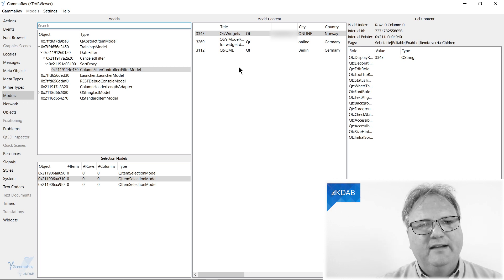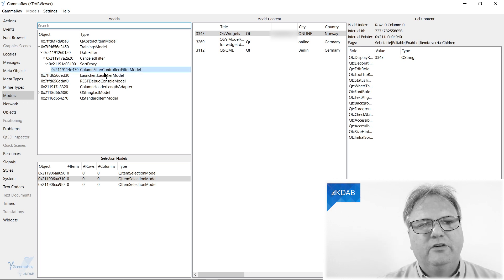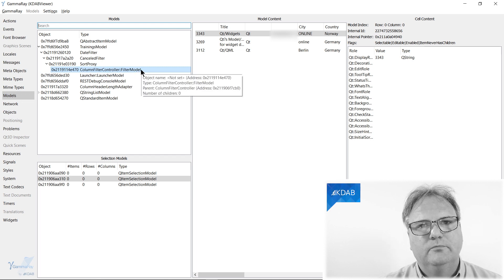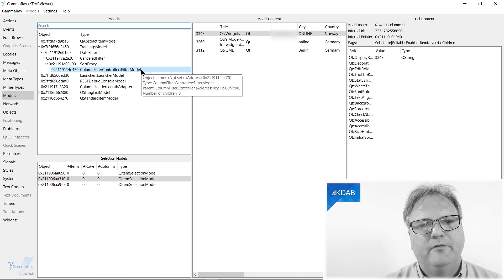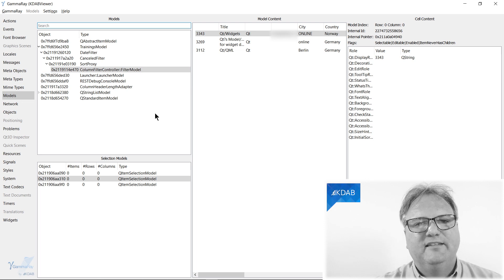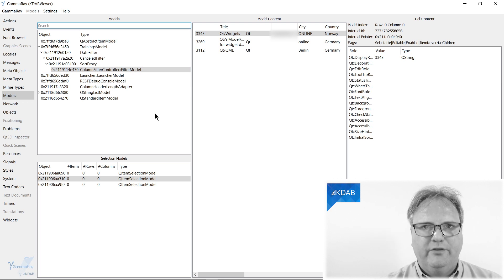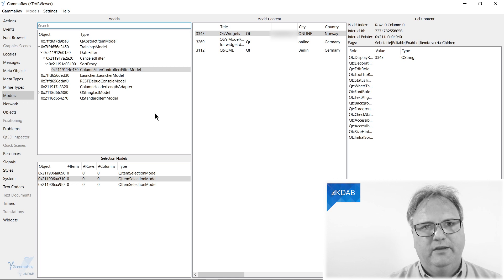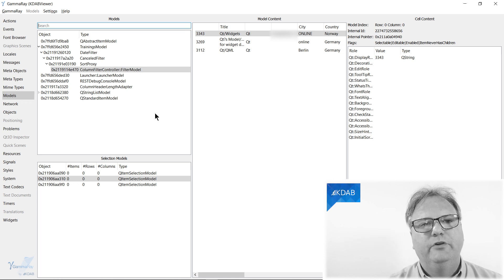And what you actually see here is now the column filter controller colon colon filter model. You might remember from the previous episode that that is the model that we look at, or the Q table view, namely the KDB table view, is looking down into.